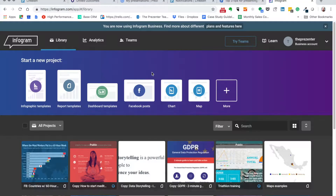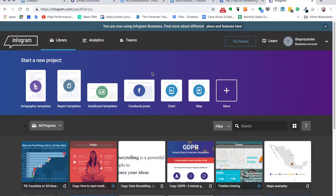Tip number one — and these aren't in any particular order of importance — is to use a system called Infogram. I've got that on my machine here. Infogram is a system that enables you to build interactive infographics, dashboards of data, and lots of other things like reports and so on.